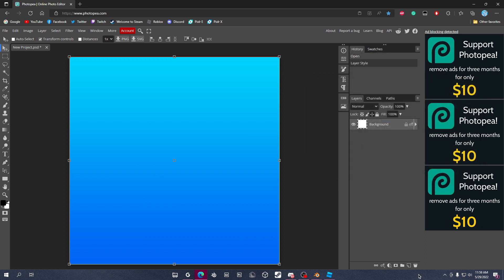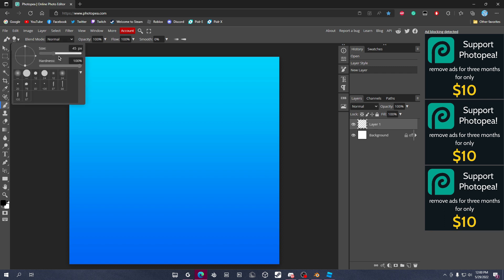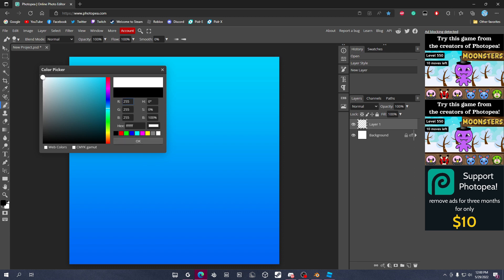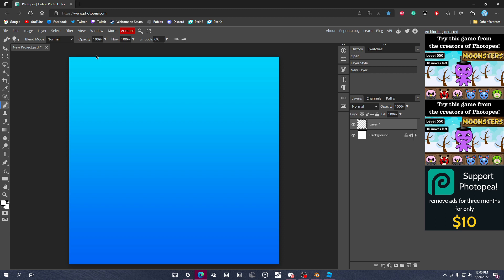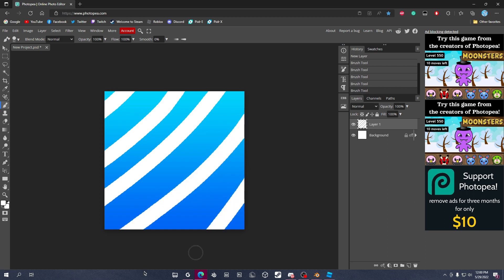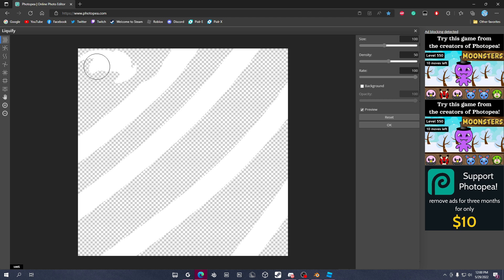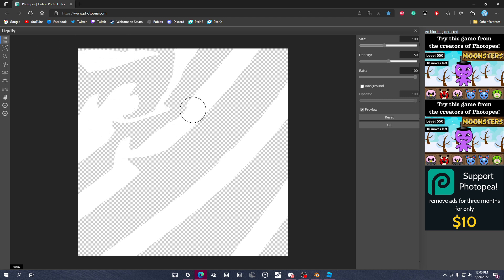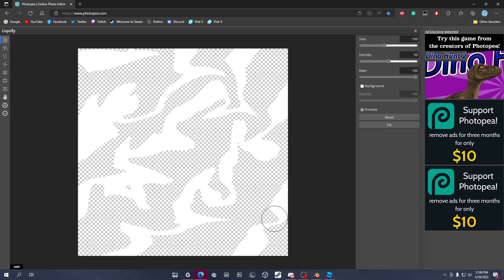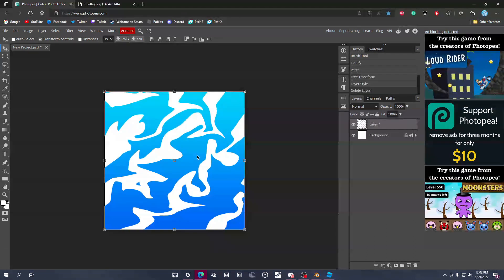Make a new layer, select the paintbrush tool, and set the size to about 82 pixels. Set the color to white using the color picker. Paint some strokes like this, then go to Filter and click Liquify. Adjust the shape by distorting it — this makes the effect look cooler. Do it like this on the right side and you're done.